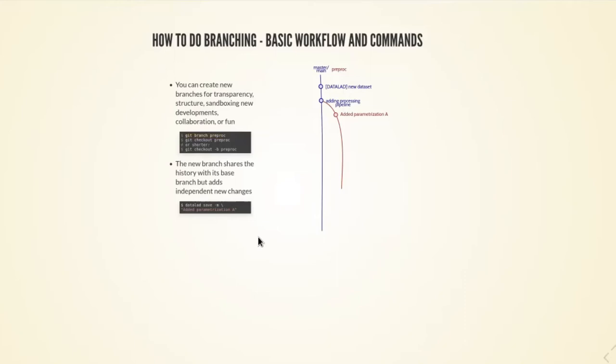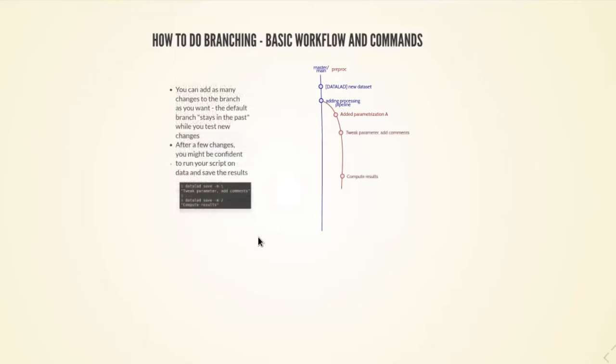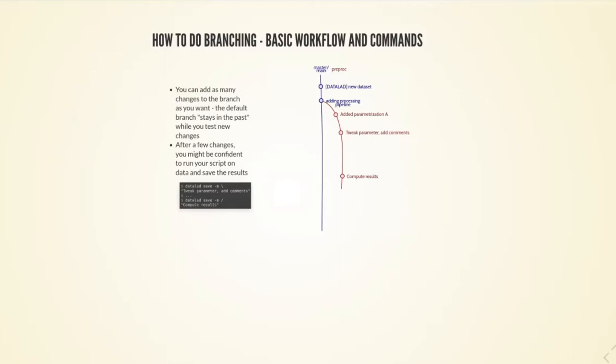Any commit that I then make will be added to the preproc branch and the main branch will not know about this at all. I can continue my development on this branch, treat more parametrizations, and finally make it work.